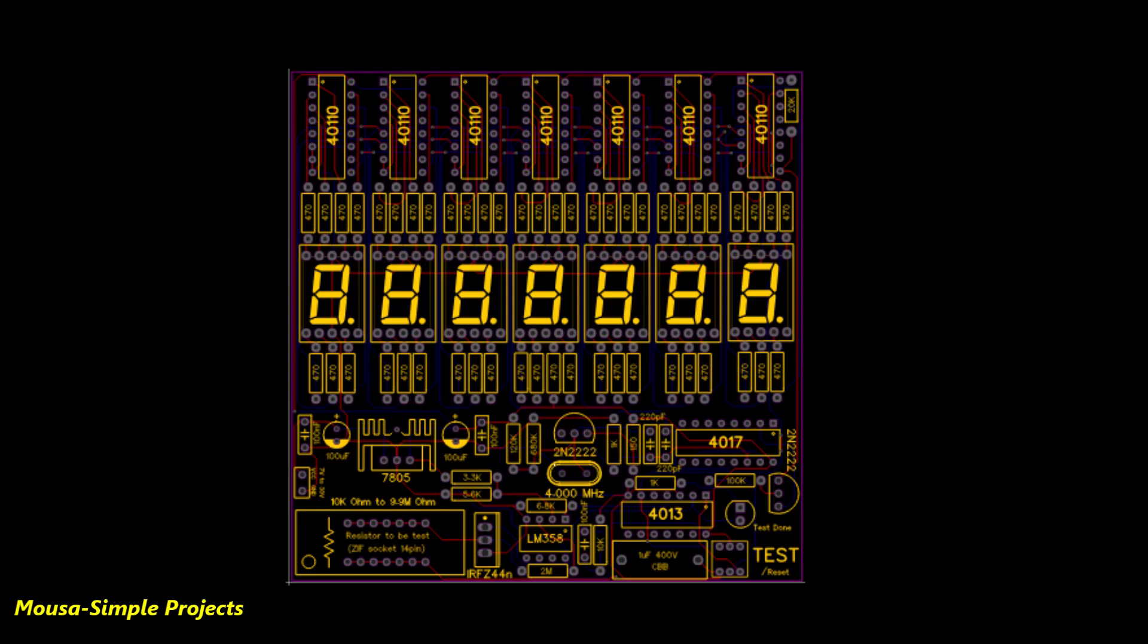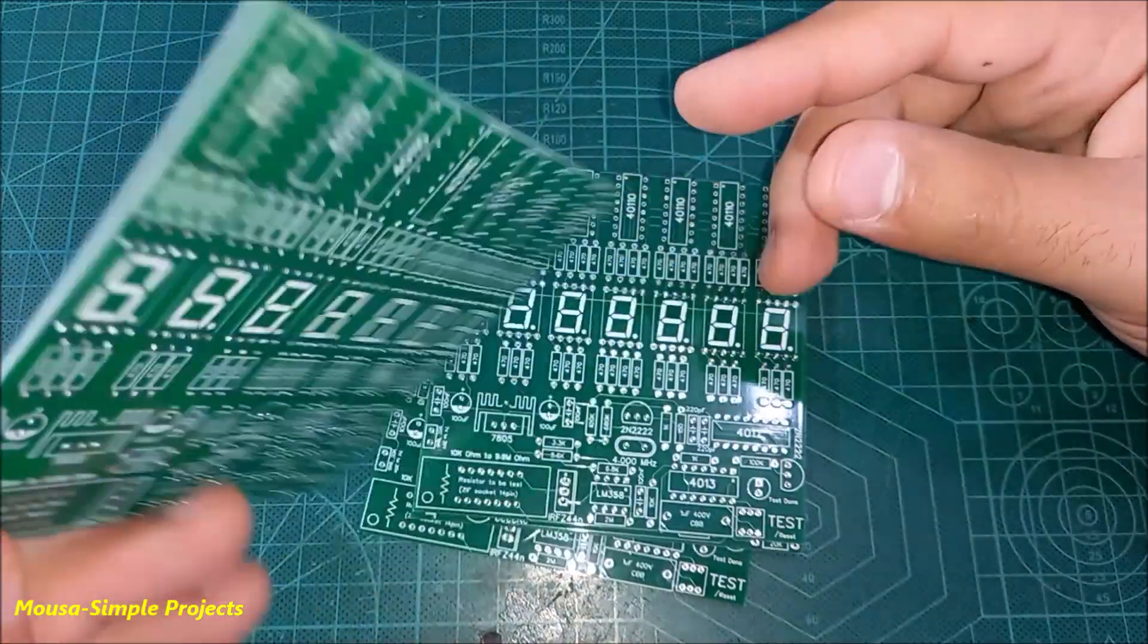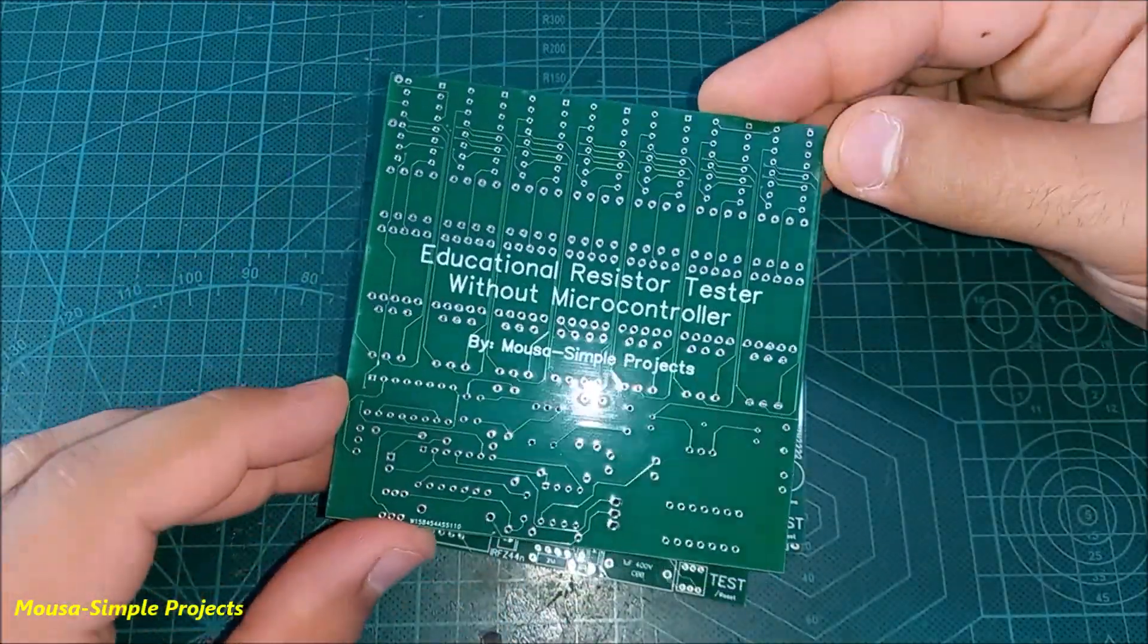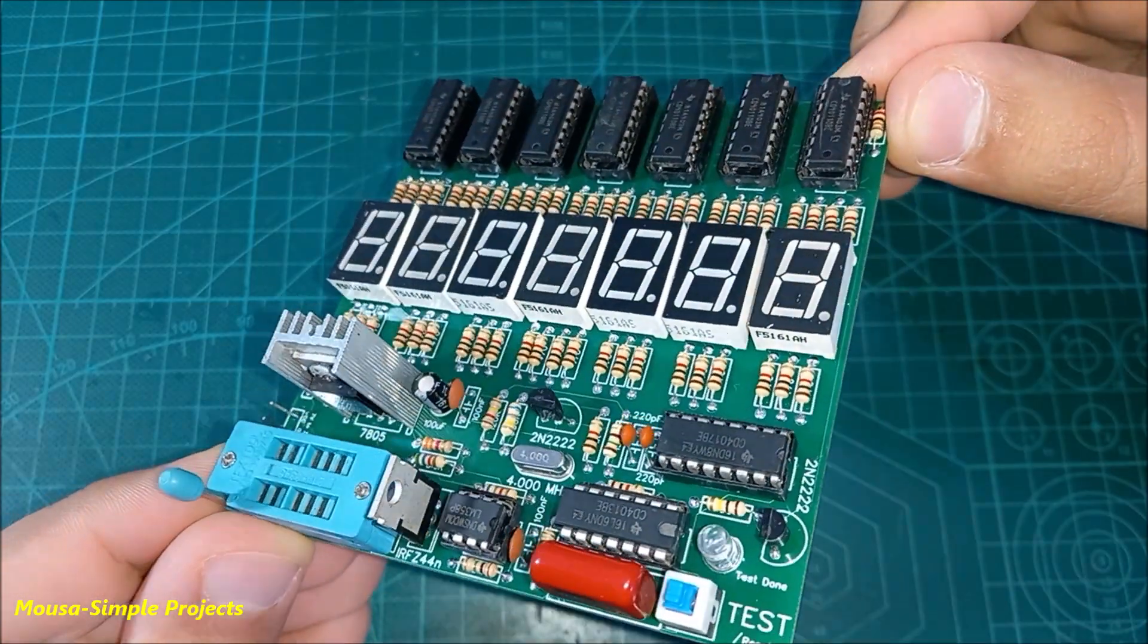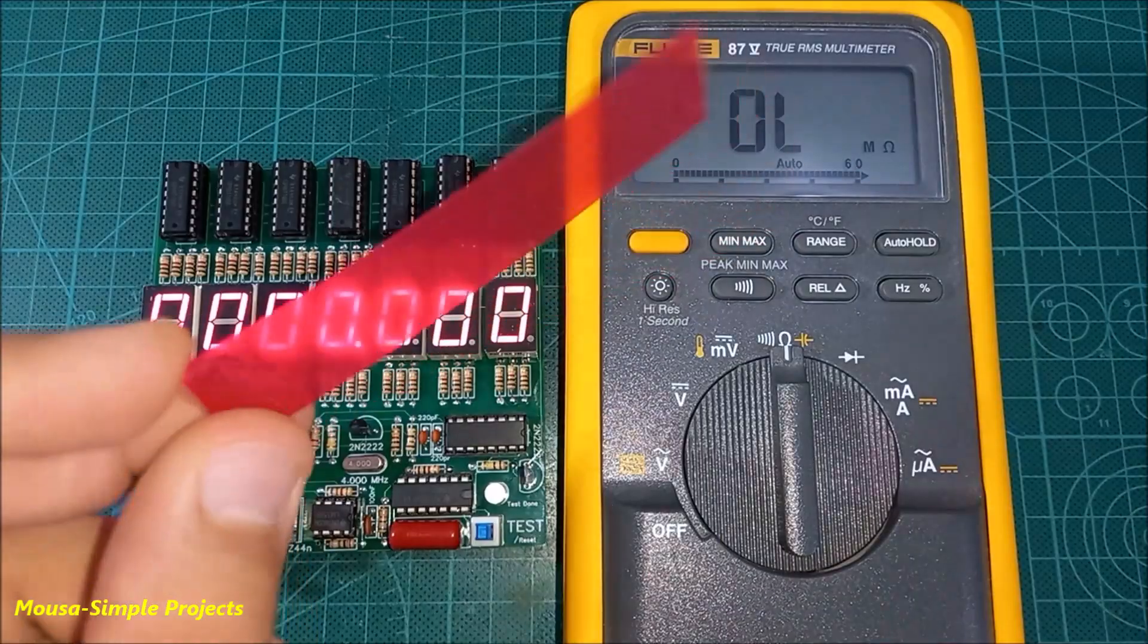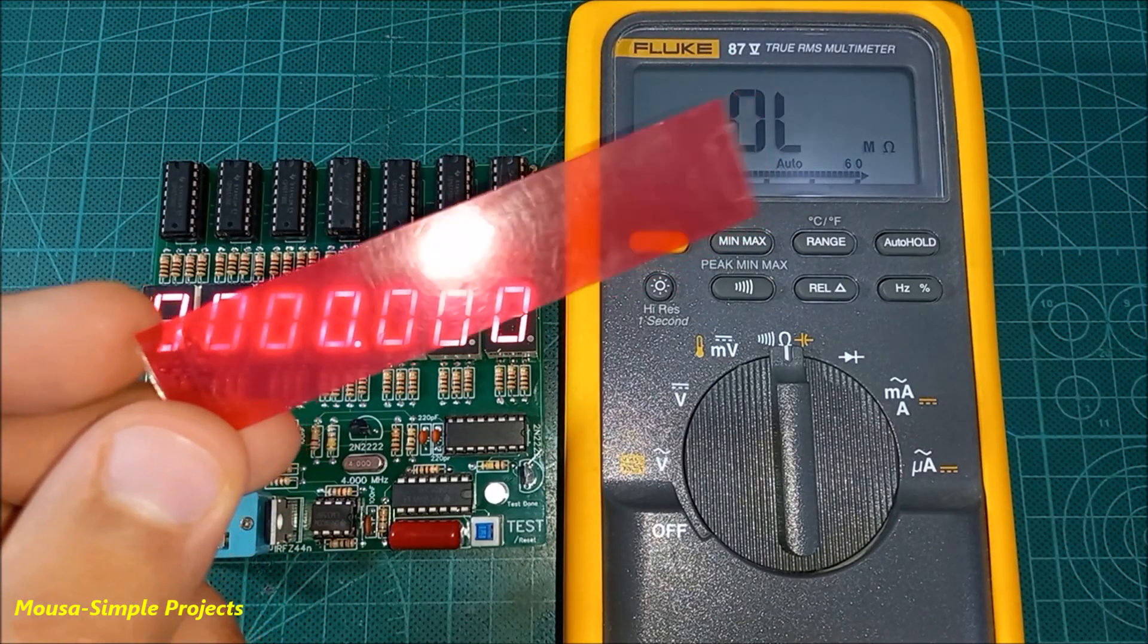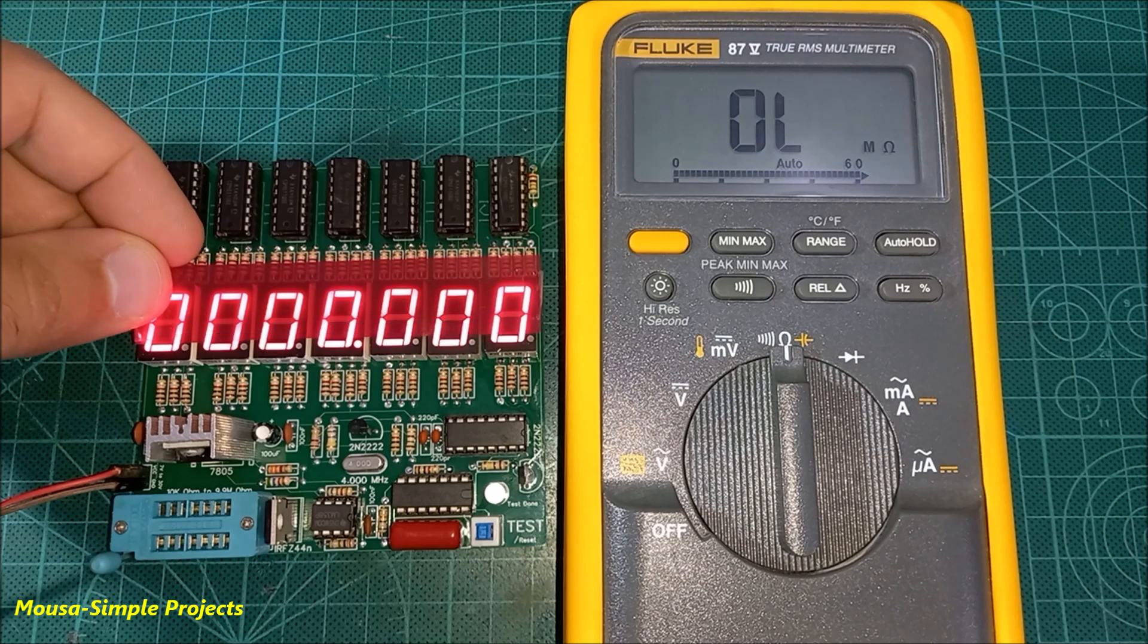After converting this circuit to PCB, I ordered it from China. It takes only 9 days. Then I soldered the components on the PCB. This plastic sheet makes the 7 segment display look better.